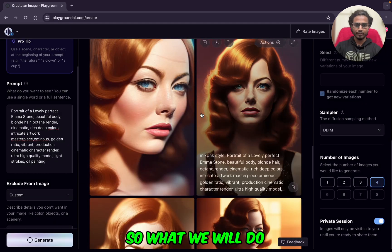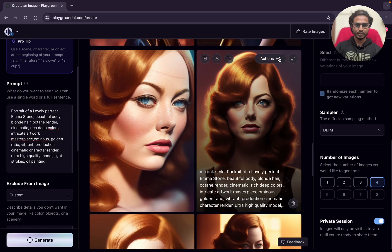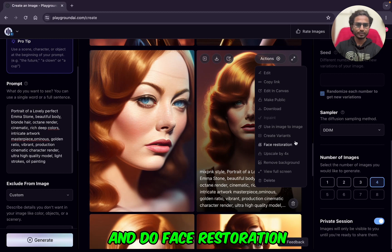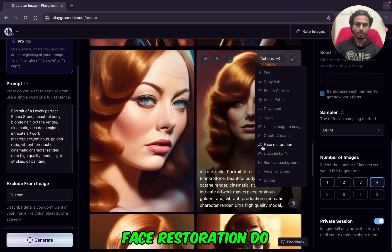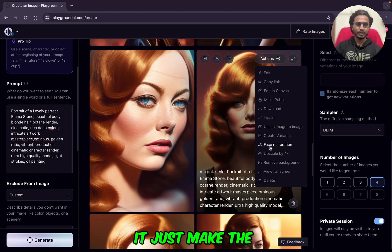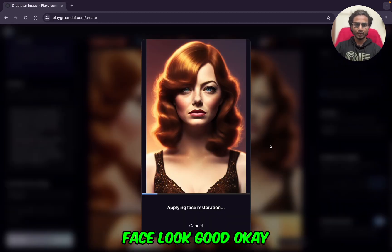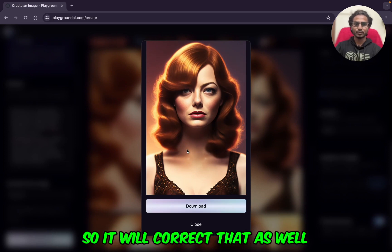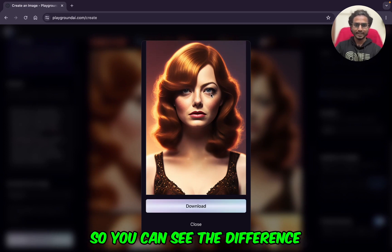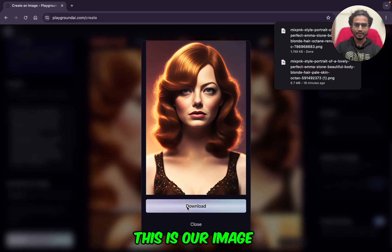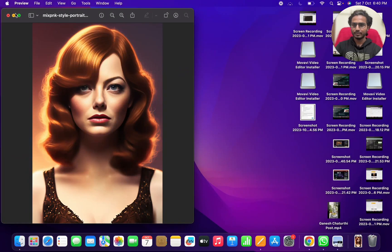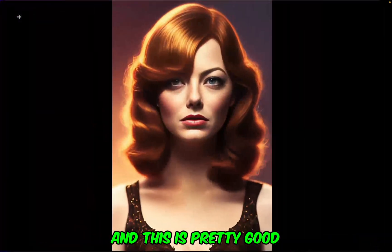So what we will do — I will click on Actions and do Face Restoration. What does face restoration do? It makes the face look good. If eyes or any other features are not good on the face, it will correct those as well. You can see the difference — this is our image after face restoration, and this is pretty good.